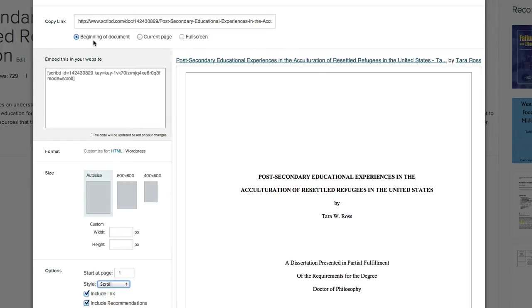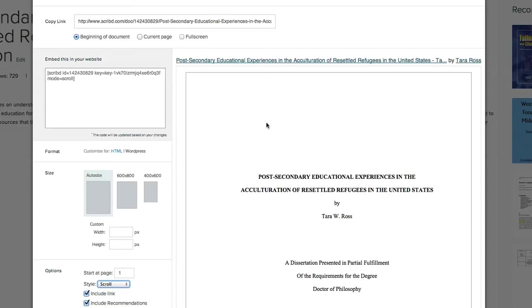If I set it to the beginning of the document then obviously it's going to start at the beginning but I can also set it for current page. If I set it to full screen then any other information about the author that is shown with the document like on the sidebar or whatever may not be included. So it kind of is up to you and how you want to share it.